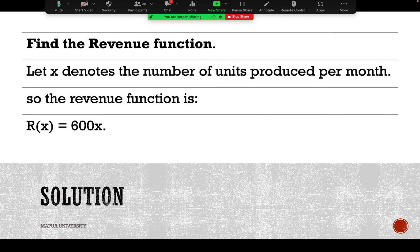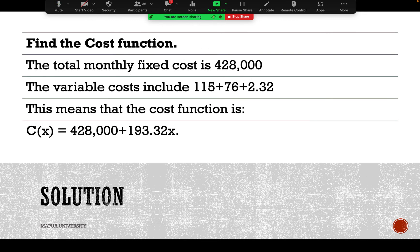Let x denote the number of units produced per month. The revenue function is 600 per unit multiplied by the total number of units, giving total revenue R(x) = 600x. The total monthly fixed cost is 428,000 pesos. The variable costs include 115 from labor, 76 from materials, and 2.32 from other variable costs, so the cost function is C(x) = 428,000 + 193.32x.